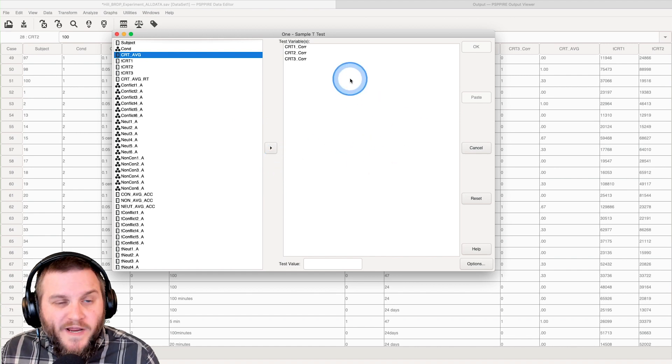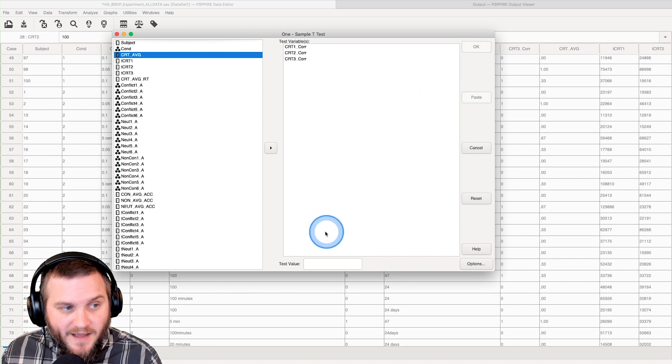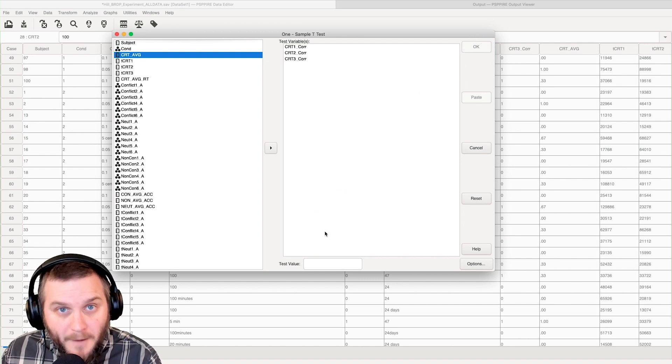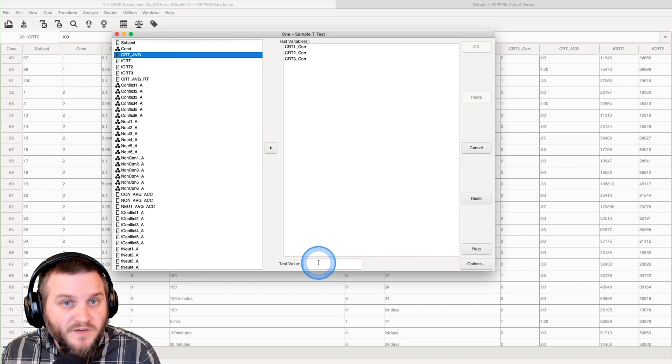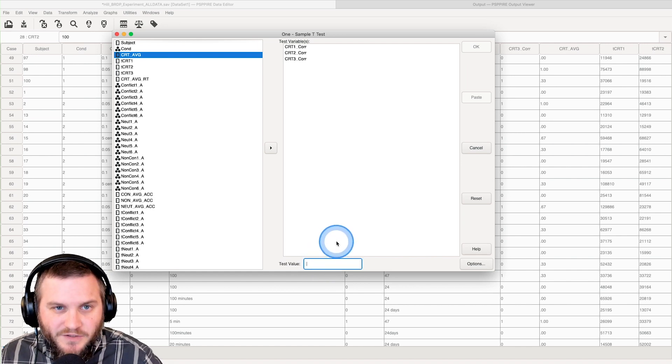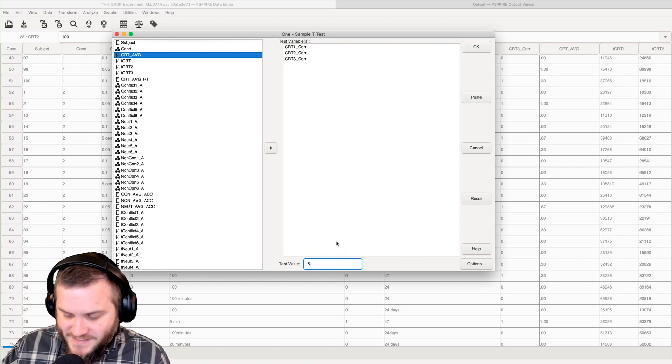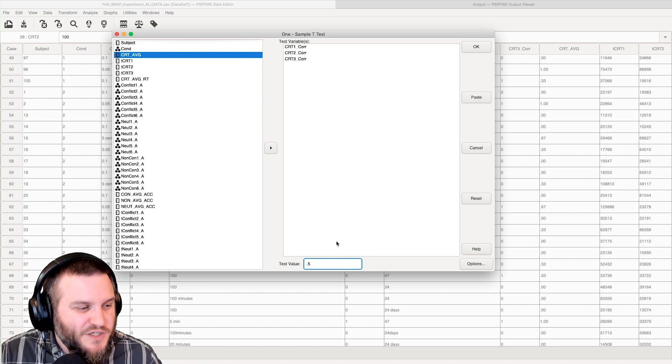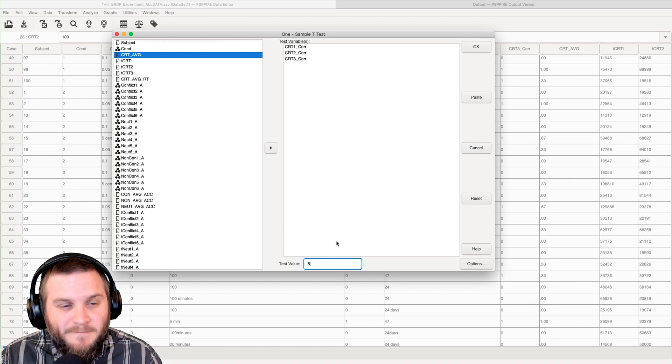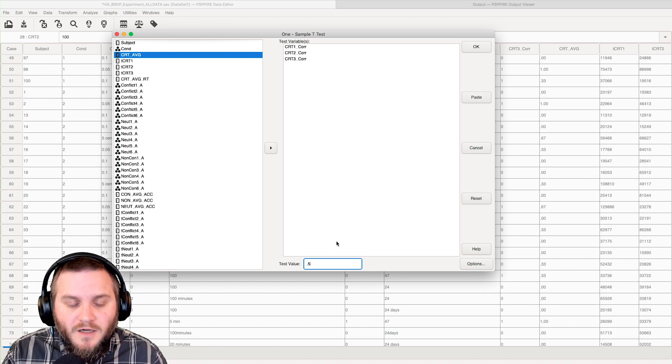But before we go, we can't just click okay on this one because we have not put in the correct test value. So let's go ahead and just say that the population mean on these questions, which is either right or wrong, is 0.5.